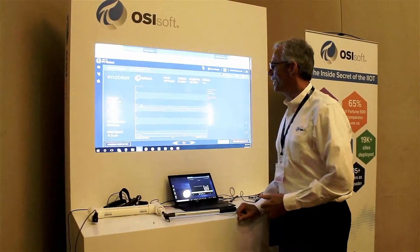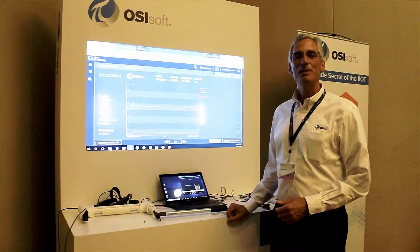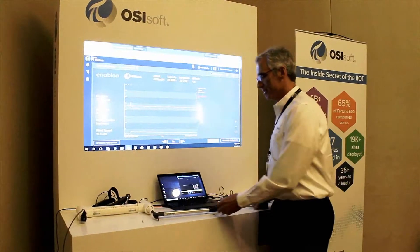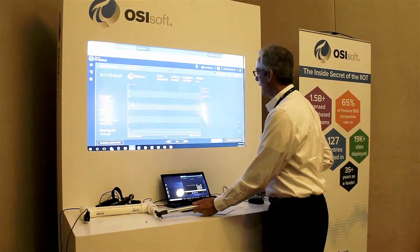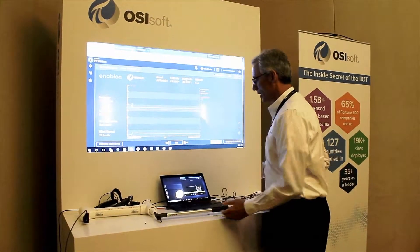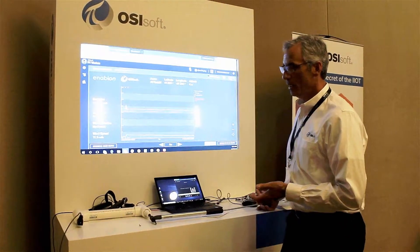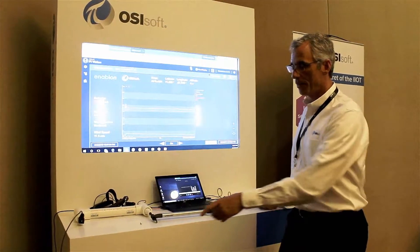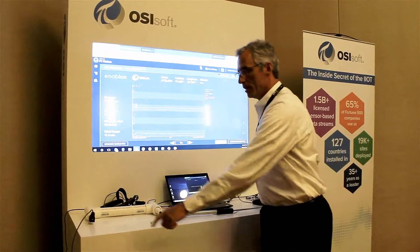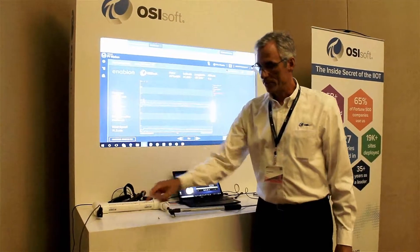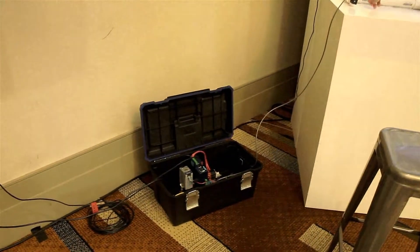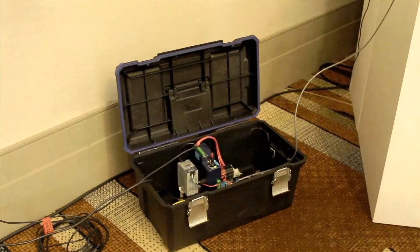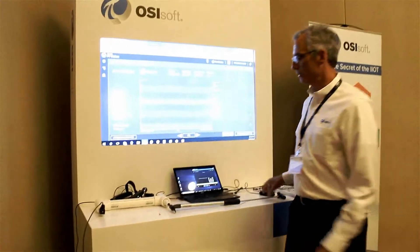Here we are at the Enablon SPF Americas conference in Chicago. I'm demonstrating a PI system with IoT sensors getting data through the HMS Industrial Networks' eWON Flexy, which is writing data from a pressure sensor to a PI system in the cloud and we're visualizing it on the screen.